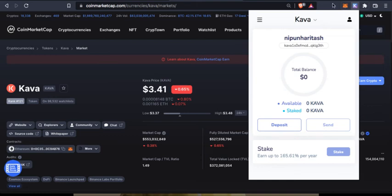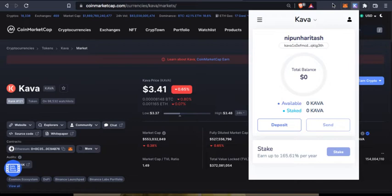Hello friends, welcome to another interesting video. In this video we'll talk about KAVA. We have KAVA featured in Keplr wallet and it gives us a staking reward of 165% per year. So if this is something that interests you, then keep watching.